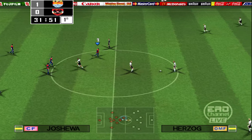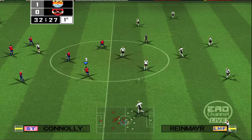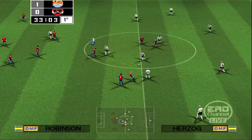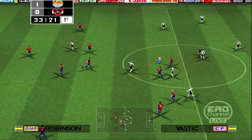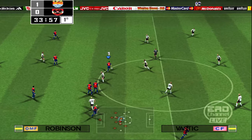That goal will surely relax them a bit now, but they have to be careful. They might have taken the lead, but this is always a dangerous time — they have to keep their wits about them.